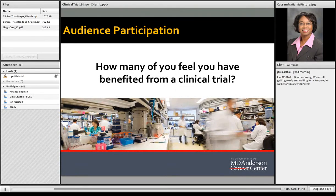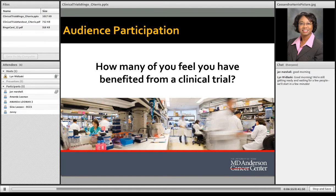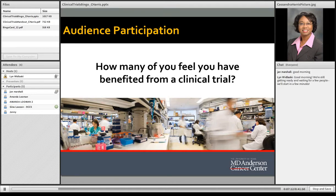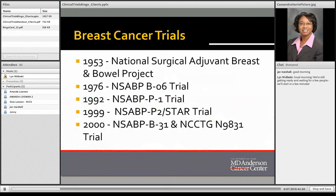Now it's time for audience participation — I do have a prize. How many of you feel that you have benefited from a clinical trial? We have a few hands up. In fact, many of us have participated in clinical trials. If you've ever taken aspirin or an antacid prescription drug, you have benefited from a clinical trial. And if you're a breast cancer survivor, I have listed a few trials that were instrumental in treatment of breast cancer today.